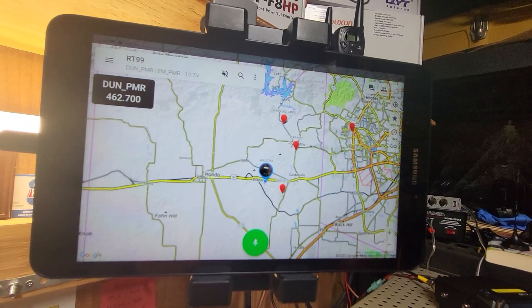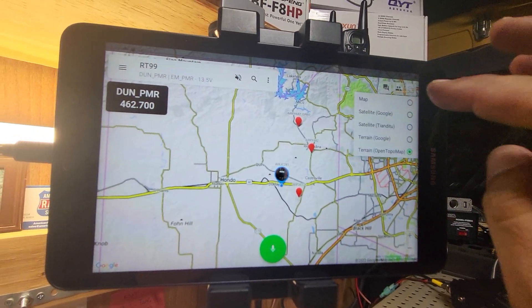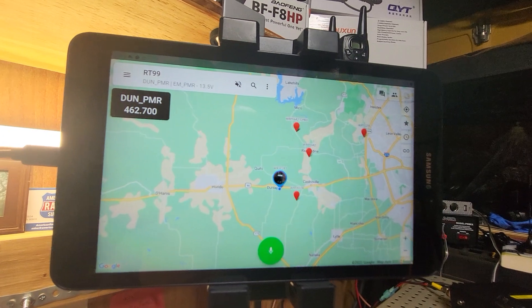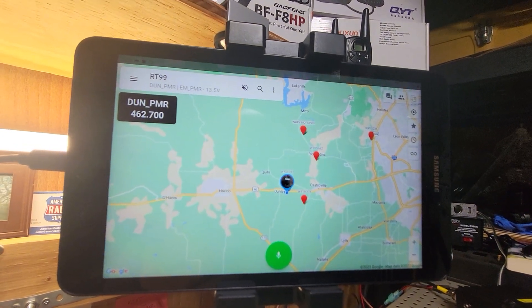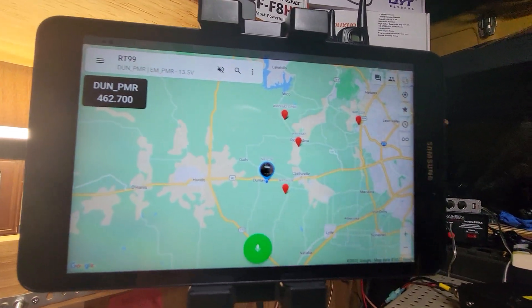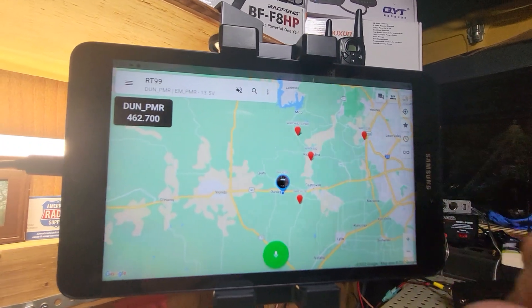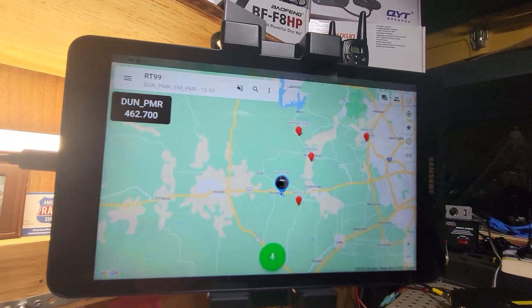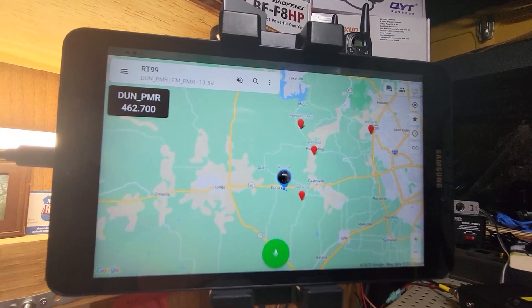Somebody had just asked to see the different options. I believe you can download any of these — if you're out of cell coverage and you need them, you can have them downloaded to your device. I hope this helps. Thanks.